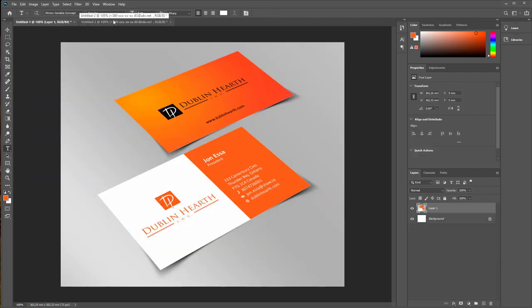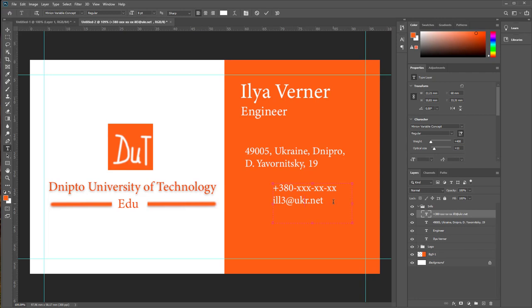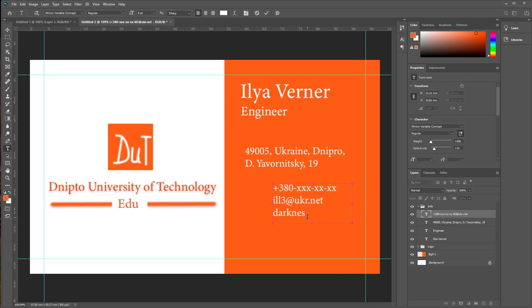And what else? Ah, your site. And type your site, for example, or maybe like this.